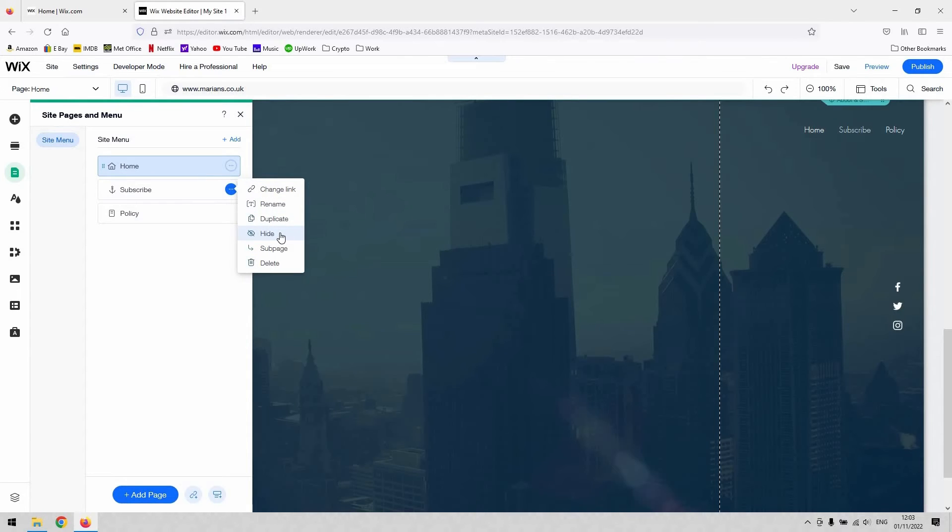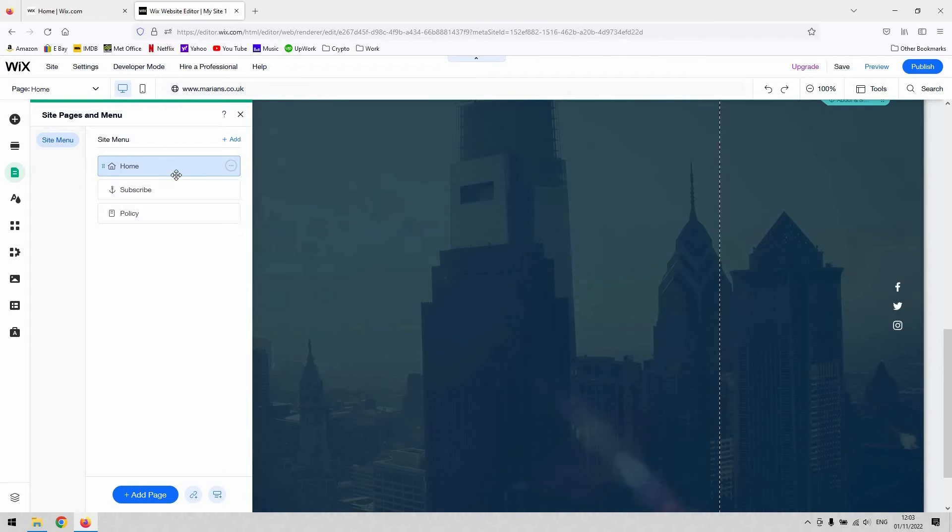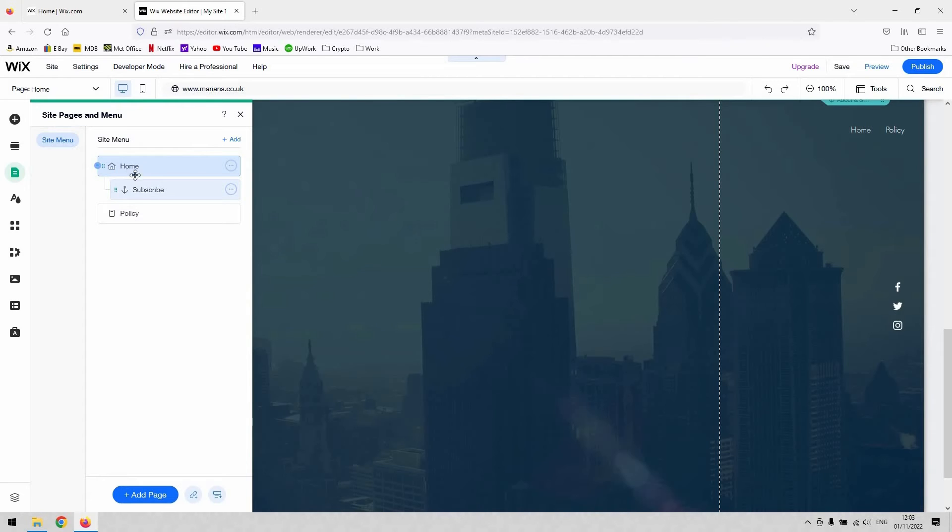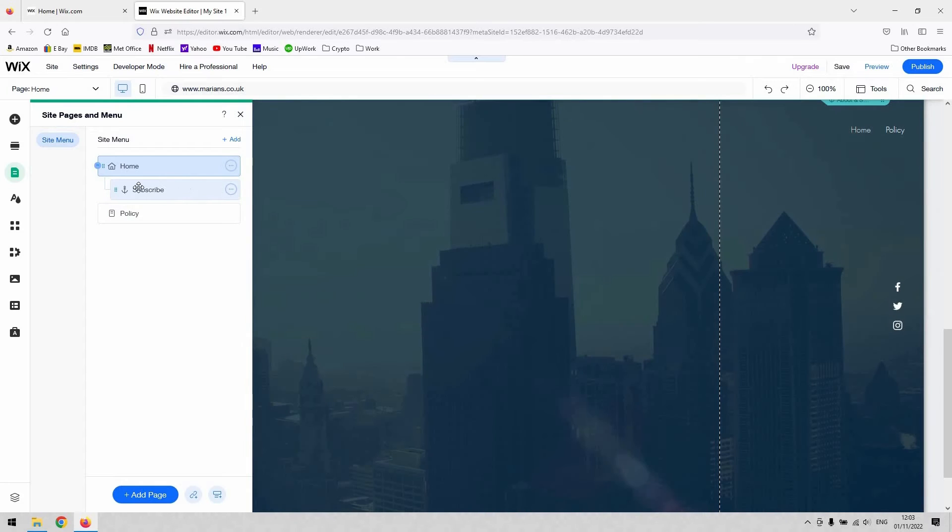That allows you to hide the page from user view. It also allows you to create a sub page from using that page. If I do that, you can see the link has occurred there. From the home page, I've now got a sub page called subscribe. I've set that subscribe page as a sub page for the home page.